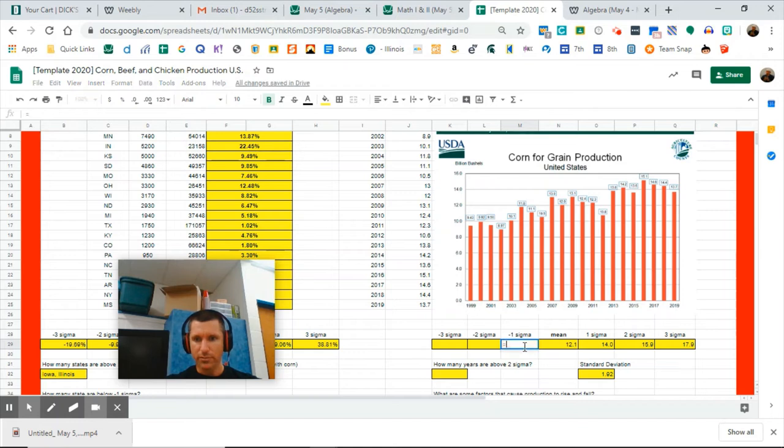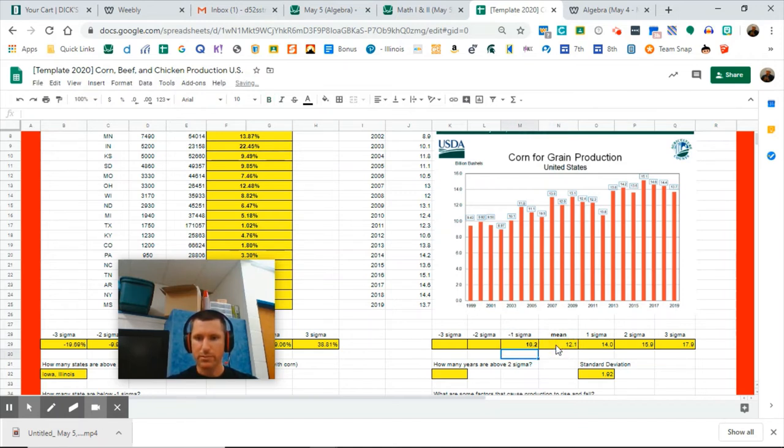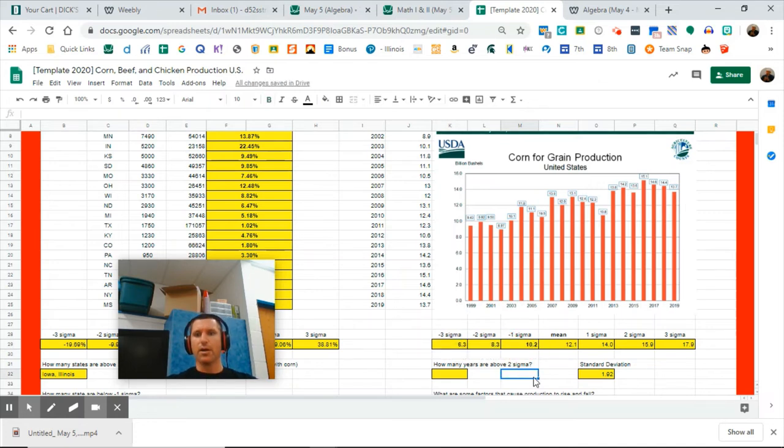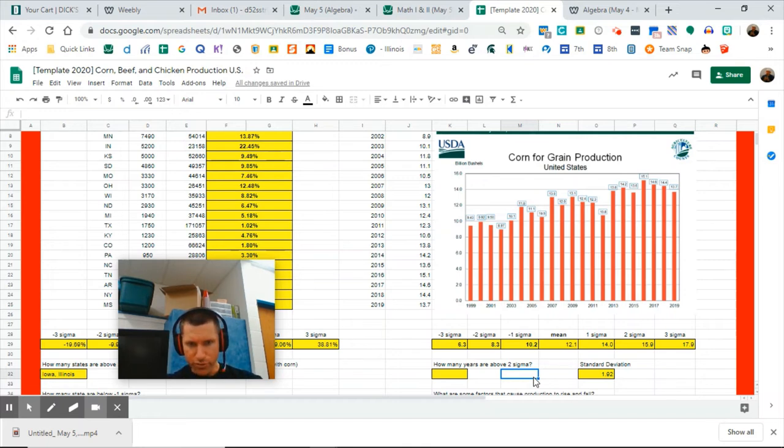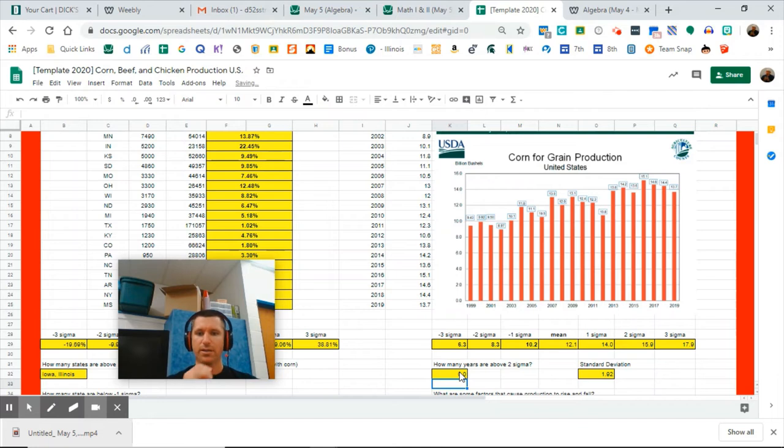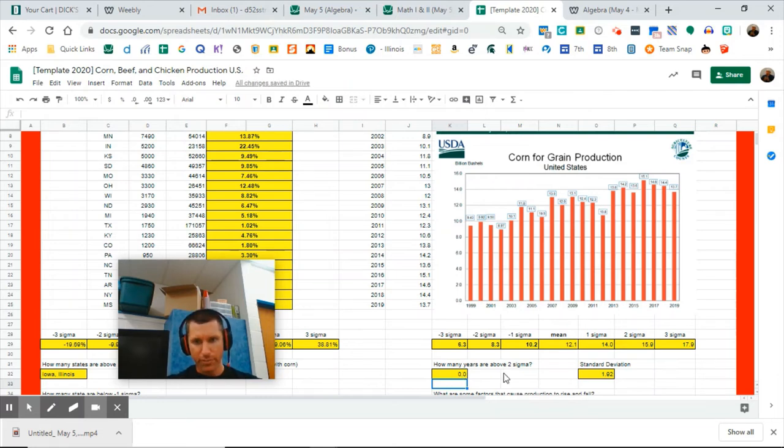Equals 12.1 plus 1.92, enter, and continue that for two more cells. Equals 12.1 minus 1.92, continue that for two more cells going that direction. Now how many years are above two sigma, which is 15.9?